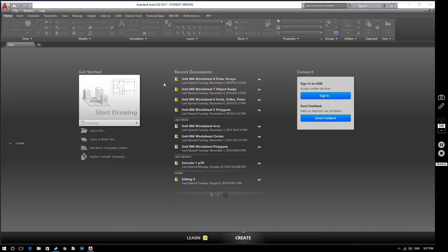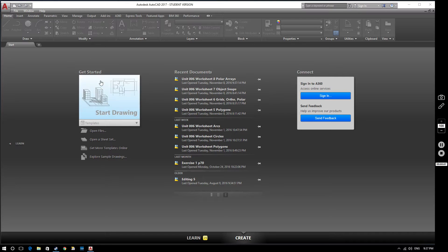Hello and welcome to this AutoCAD 2017 tutorial video. In this video we're going to be considering polar arrays. So let's make a start.